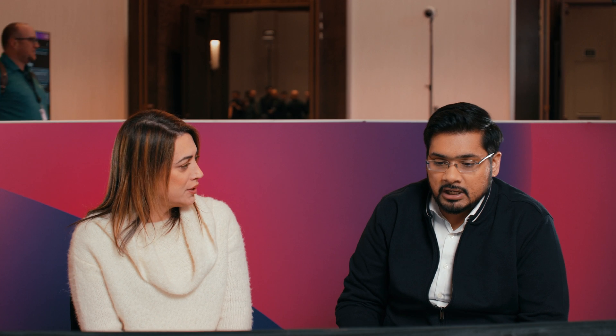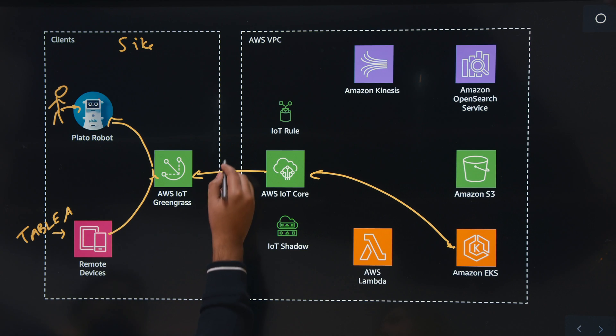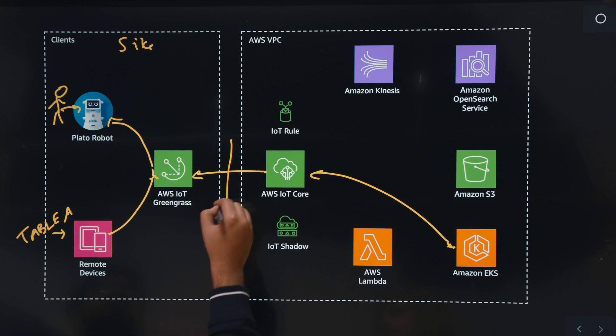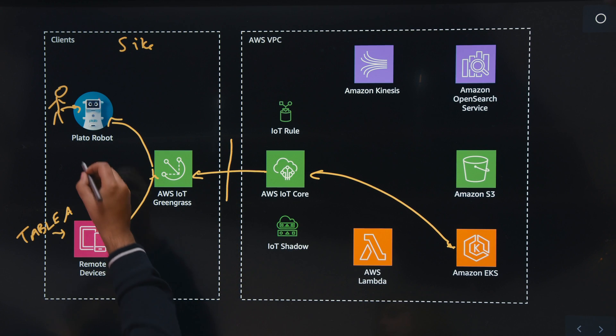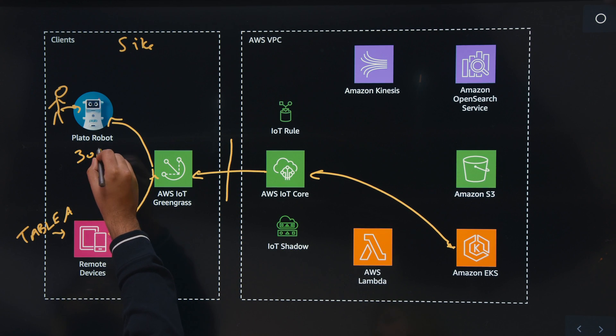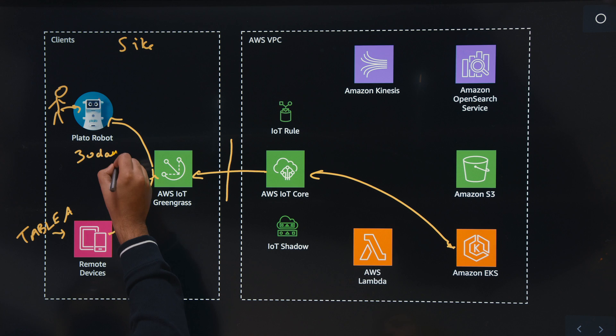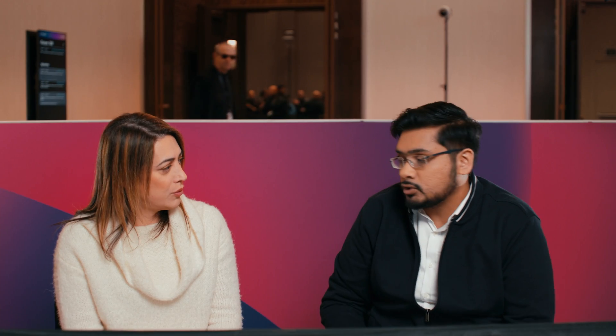How much data can you store without connectivity until you need to purge? Just in case we don't have connectivity, we have 30 days of data storage on the robots. Wonderful.